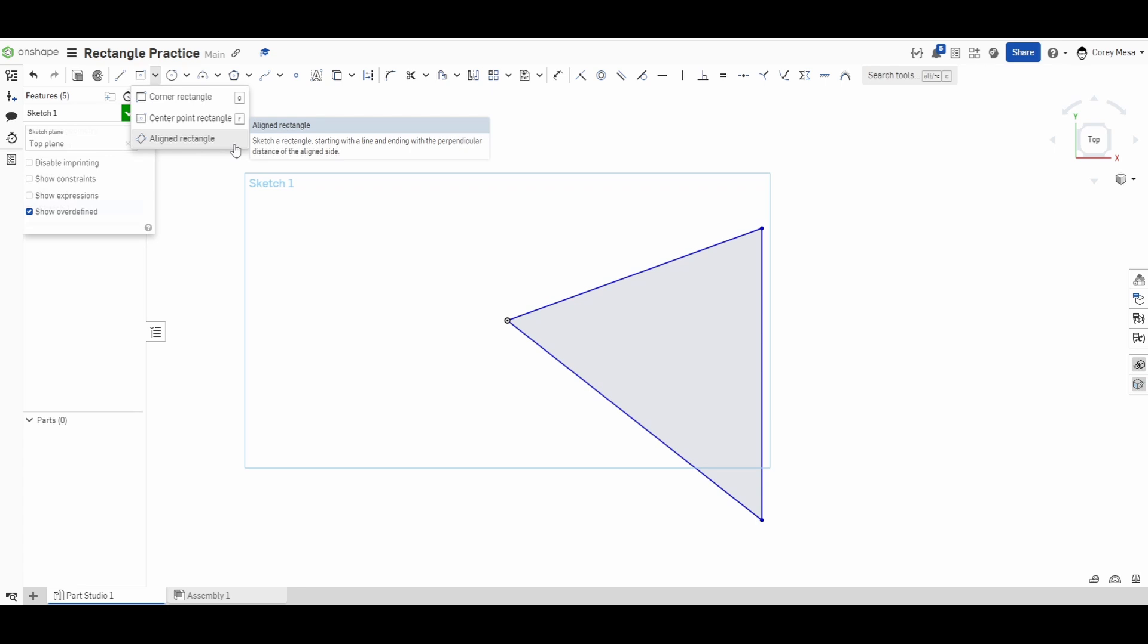What you notice about the aligned rectangle is that there is no shortcut key. Not having a shortcut key typically means it's not used all the time or that there's other ways to get there. Personally, I like drawing lines—I very rarely use the aligned rectangle. But if this is what works for you, go for it. Like the description says, it's a tool that lets you sketch a rectangle starting with a line and ending with a perpendicular distance.